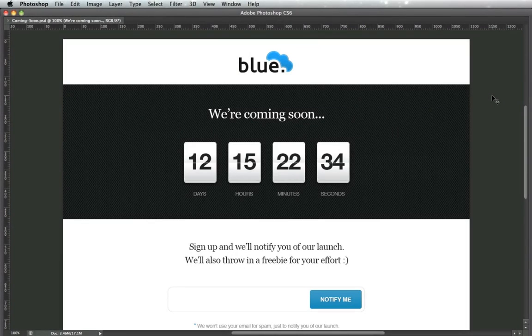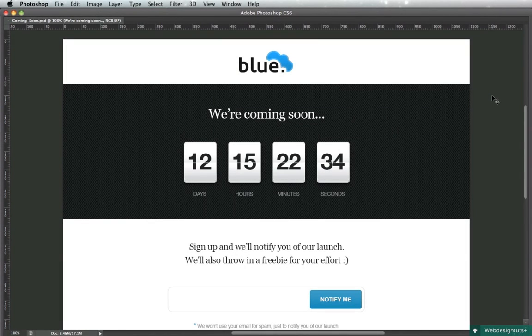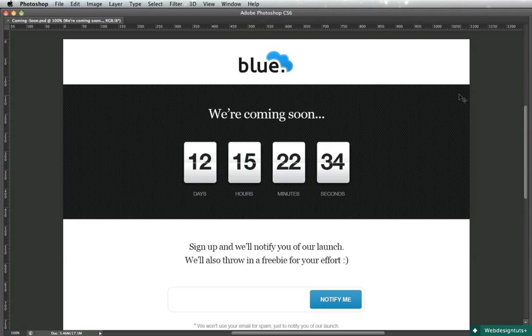Hey guys, welcome back to video number two. We'll start building our coming soon page by using the layout we previously created.